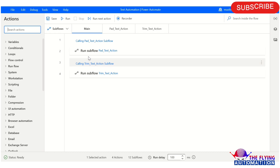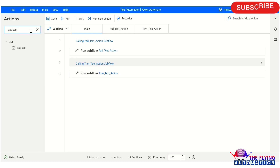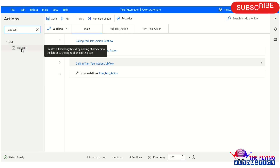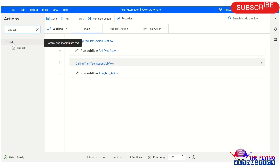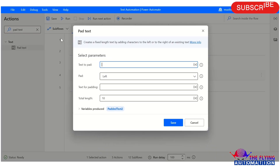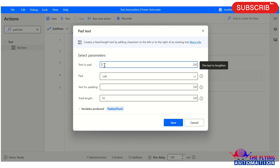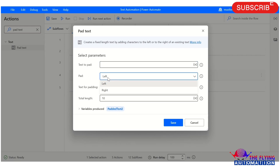Our first action is pad text action. Just type 'pad text' in the search bar and here you can see pad text action is available under the text section. Just double click on pad text. Here you can see pad text itself says: create a fixed length text by adding characters to the left or to the right of an existing text. Here you can see the parameter 'text to pad' — here you can mention existing text. Next, we have two options: left or right.